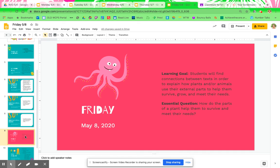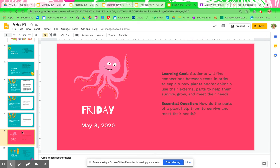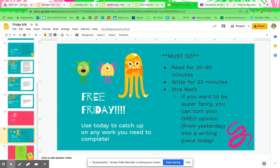We have Friday. Your essential question: how do the parts of a plant help them to survive and meet their needs? It is Free Friday again! Woo woo woo!